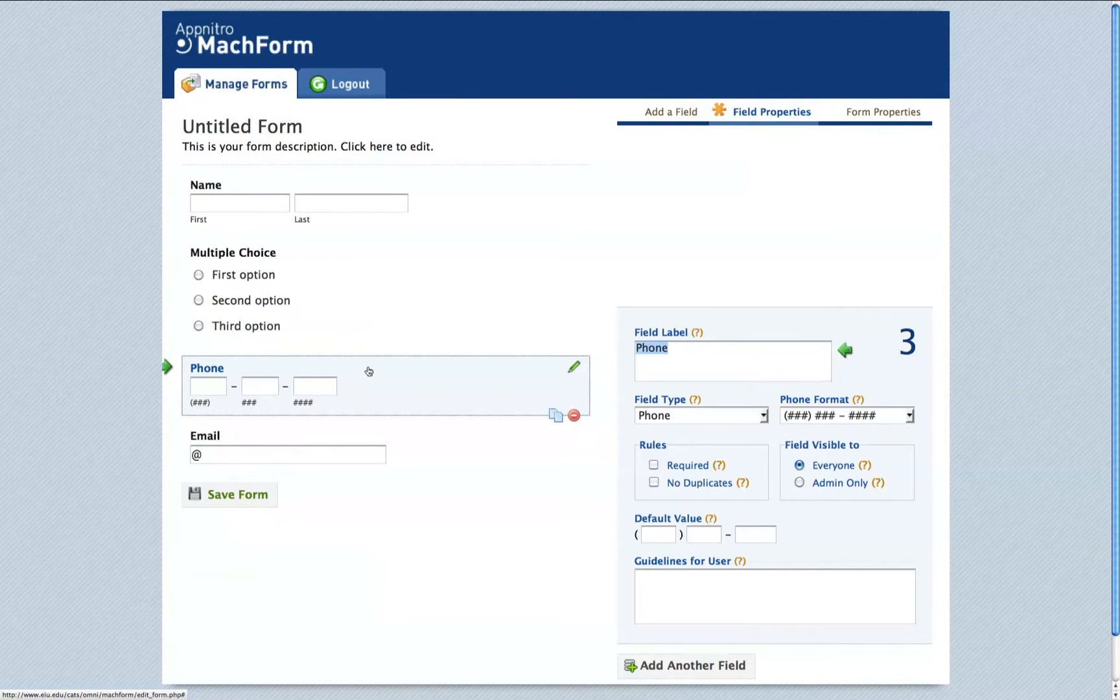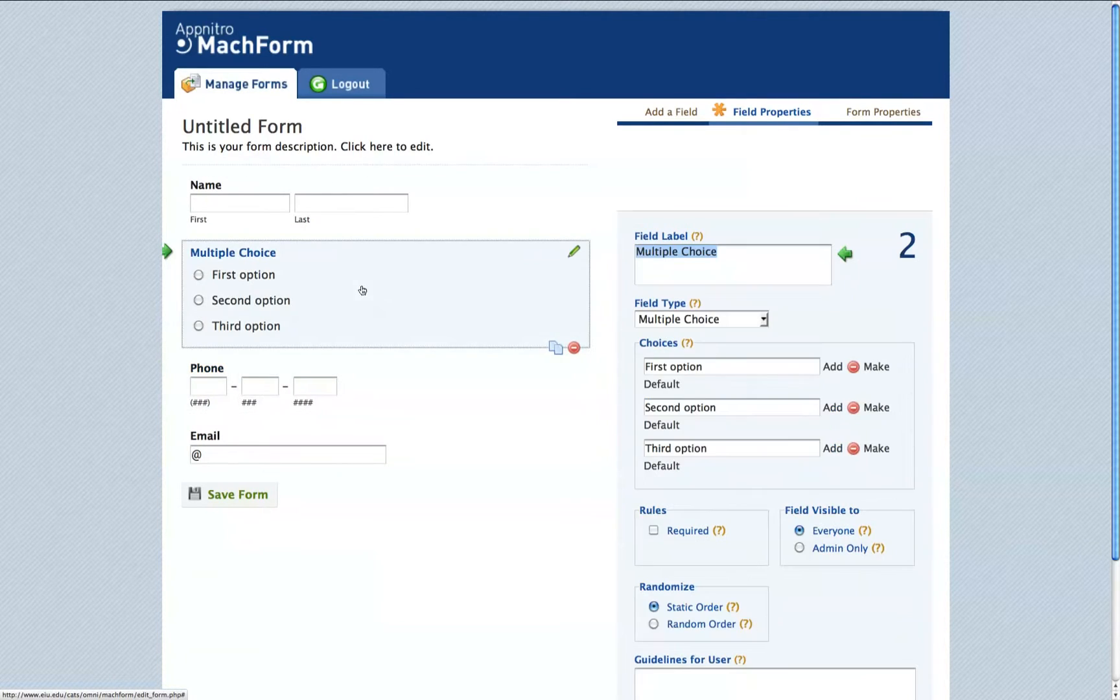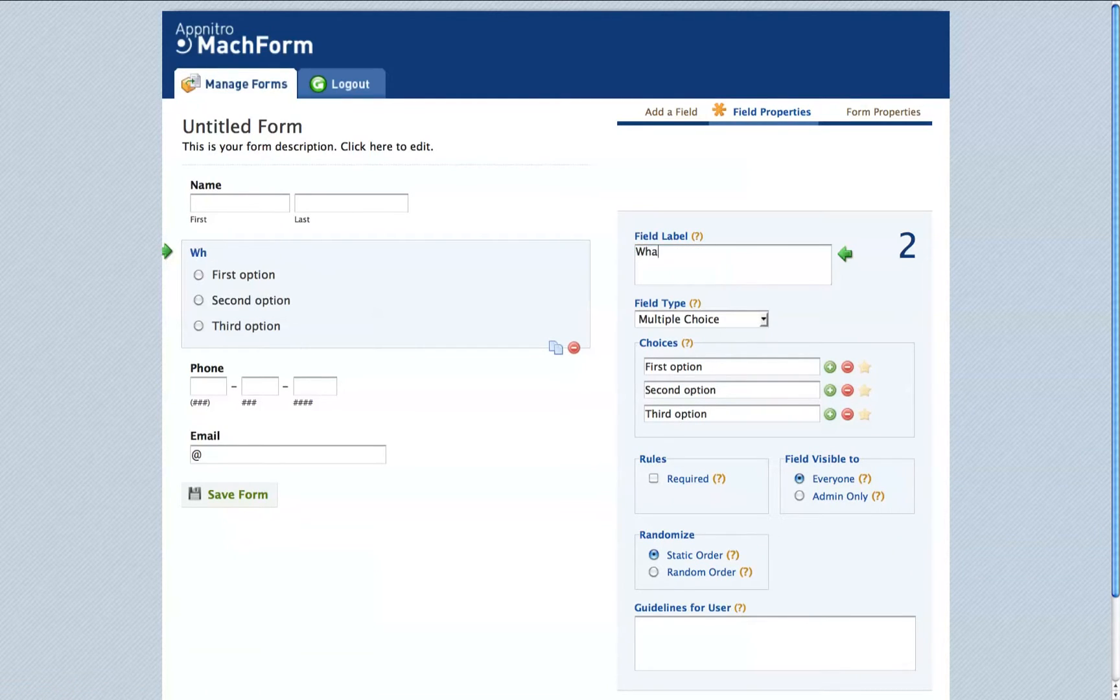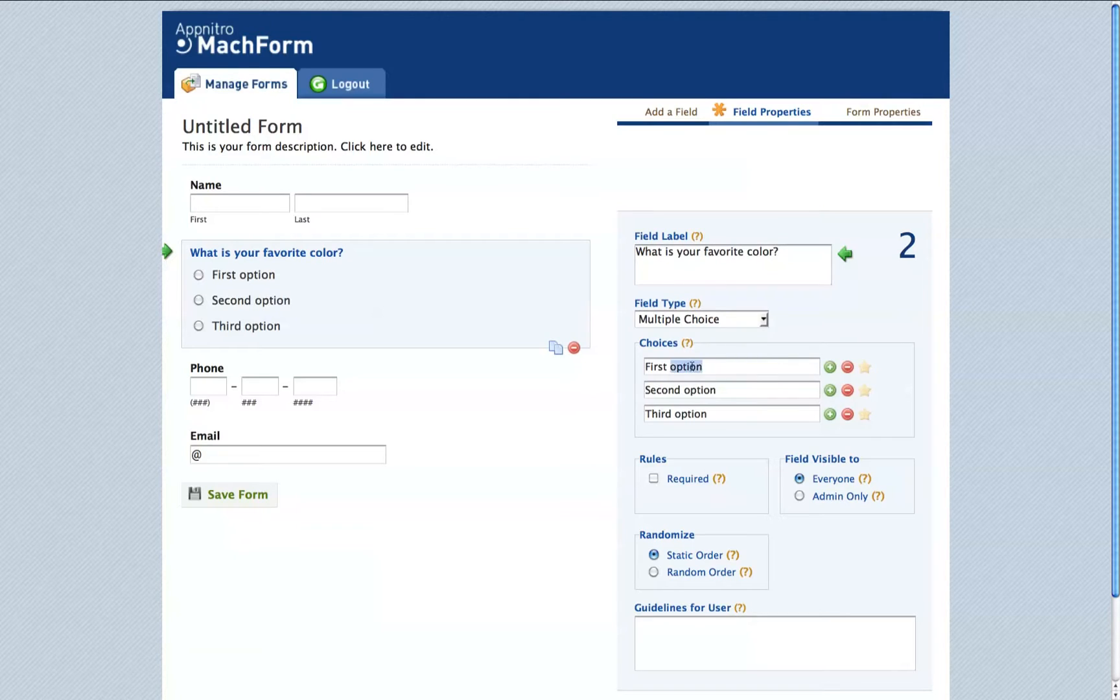You can edit the details of that field by clicking the field and you'll see that it brings up the field properties tab in the right section here where we can change the information. Change the options under the Choices section.